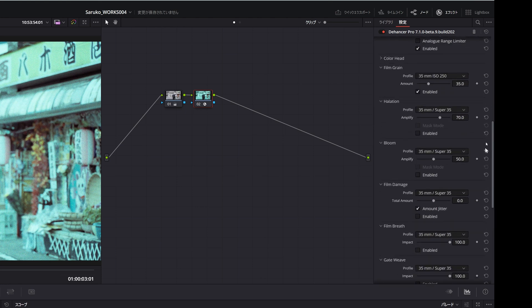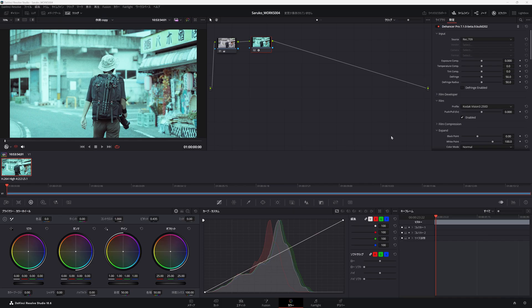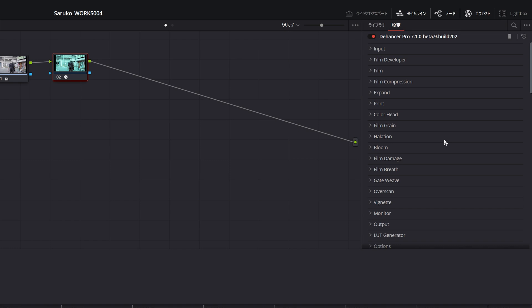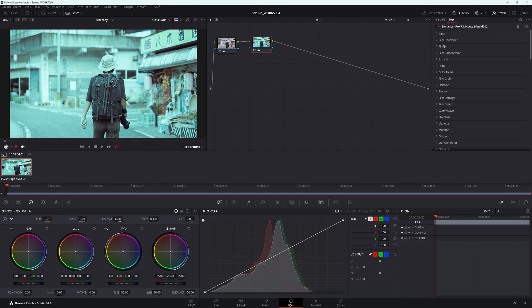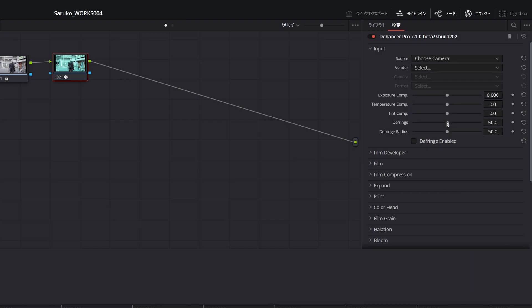このデハンサープロにですね様々なパラメーターが付いているんですよ。今回はソニーα7S3で撮ったログ素材、SログですねSlog3を使っていきます。右側に様々なパラメーターがあるわけですがこれだけのパラメーターを調整していくという形になります。まず最初にインプットというところの項目ですね。こちらのソースというところで「チューズカメラ」というものを使います。